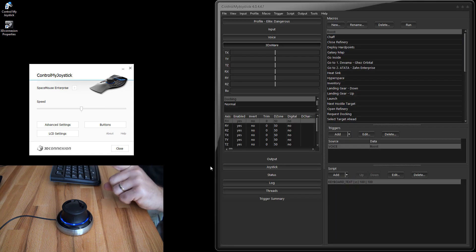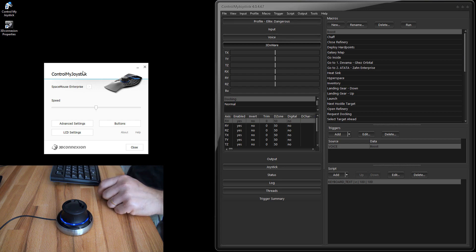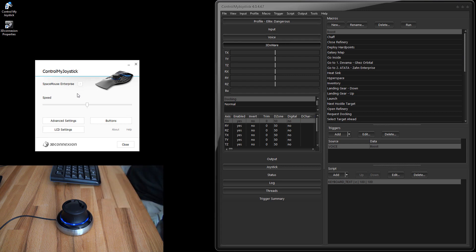Whatever program you're currently running will show up in the utility. It has separate settings for each application. For example, if you're on the desktop it will store a configuration file just for the desktop. ControlMyJoystick takes exclusive control over the controller, so whenever ControlMyJoystick is running you'll see it listed there.